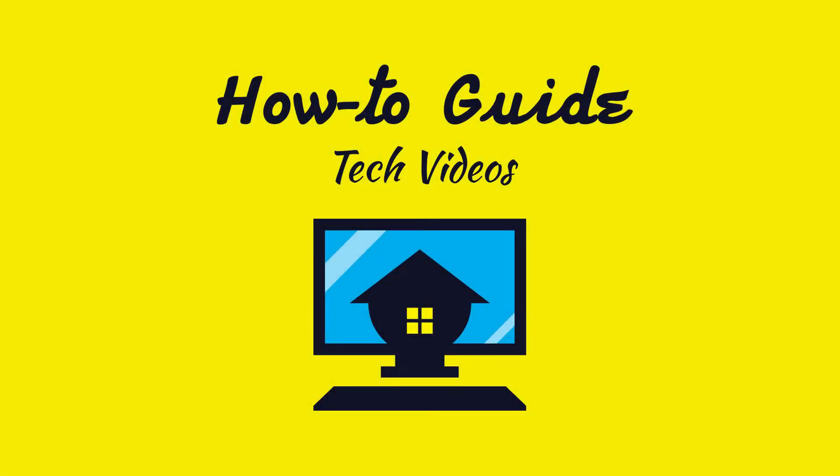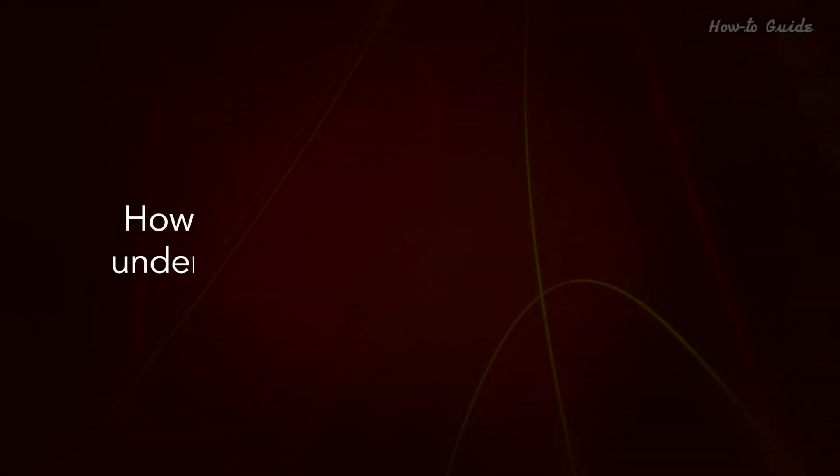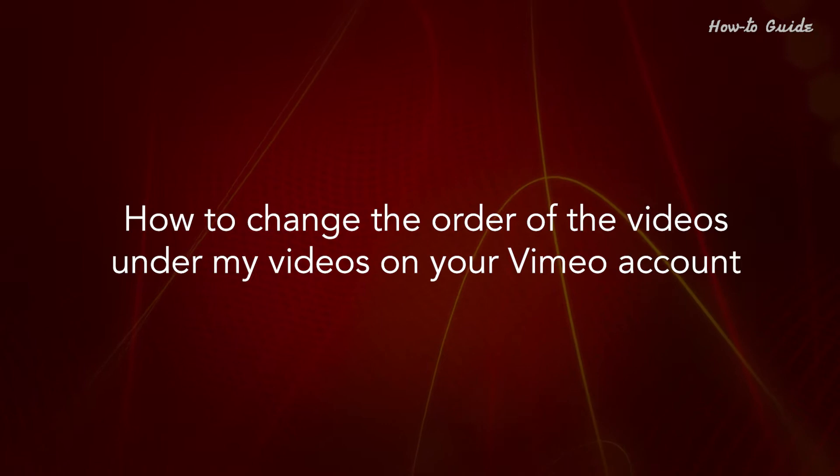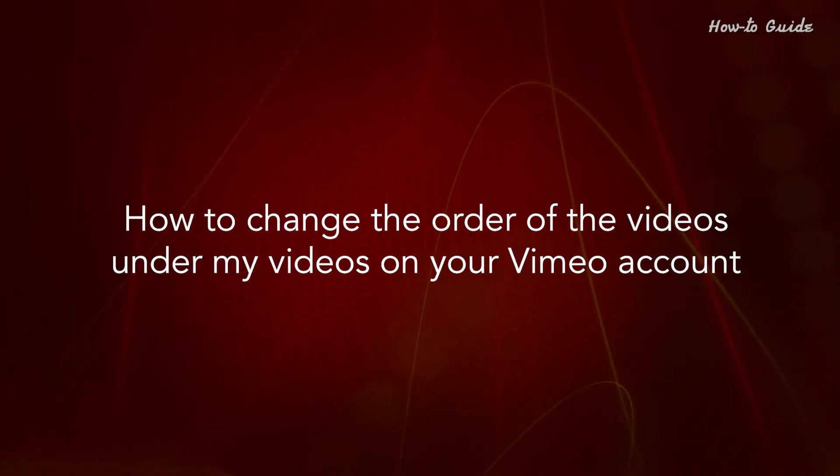Welcome to this tutorial. How to change the order of the videos under My Videos on your Vimeo account.